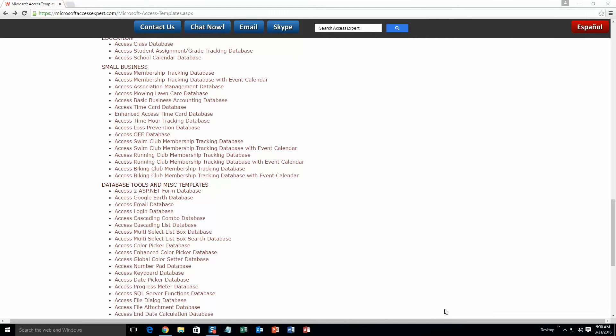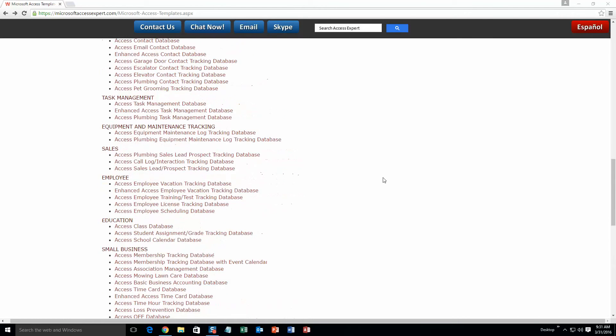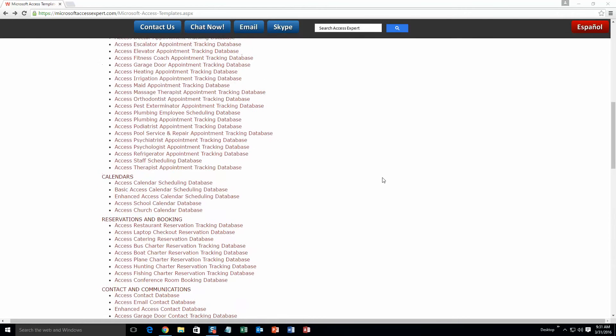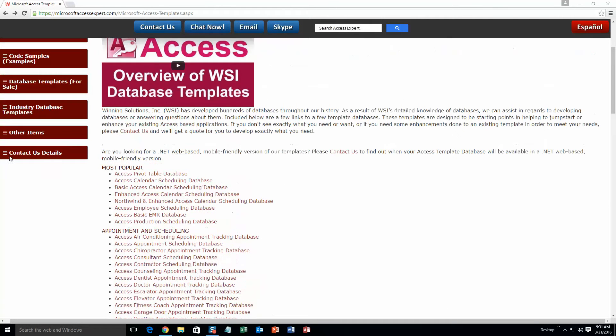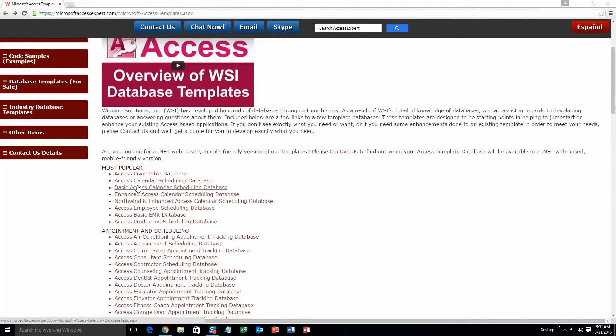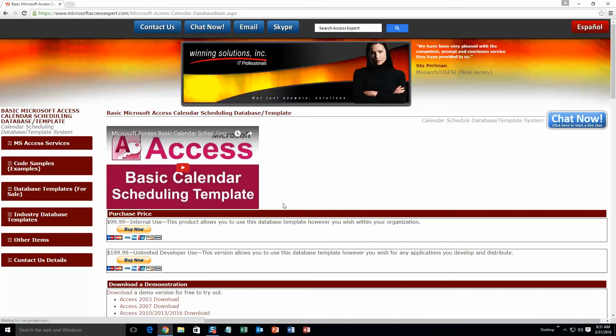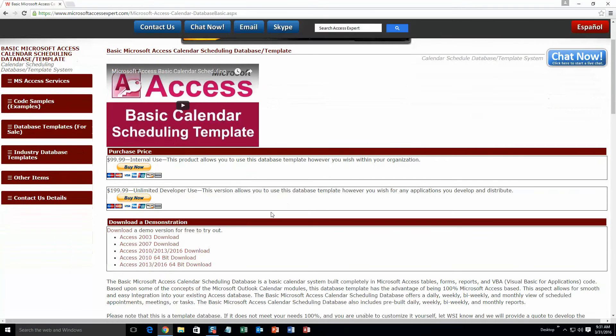Today we are going to be taking a look at our Basic Microsoft Access Calendar Scheduling Database. So scroll up a ways here and go to the top of this page, and under our most popular section, select the Basic Access Calendar Scheduling Database. Once you've done that, download the demonstration that correctly corresponds with the version of Microsoft Access that you are currently running on.